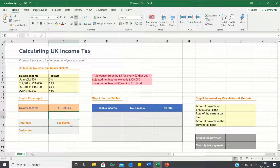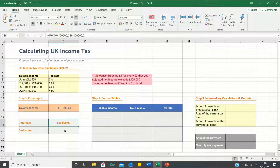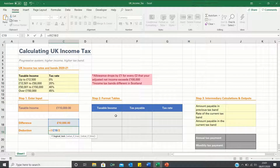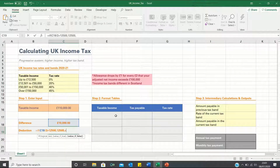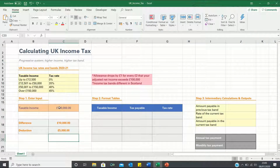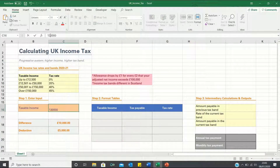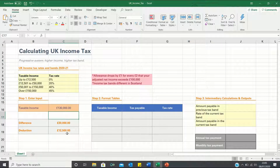Next we want to calculate the deduction in the tax-free allowance if the income is indeed greater than £100,000. Since the allowance drops by £1 for every £2 that our income exceeds £100,000, we need to divide the difference by two. However we need to ensure that the deduction does not exceed the tax-free allowance of £12,500. So if the difference divided by two is greater than £12,500 we want it to return £12,500; if the condition does not hold then simply calculate the difference divided by two. This way even if our taxable income is above £125,000 the deduction is capped at £12,500.